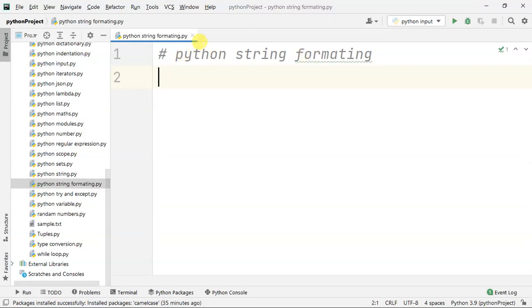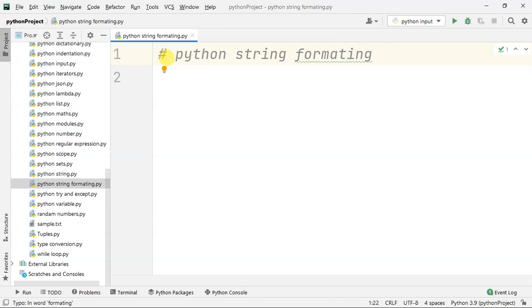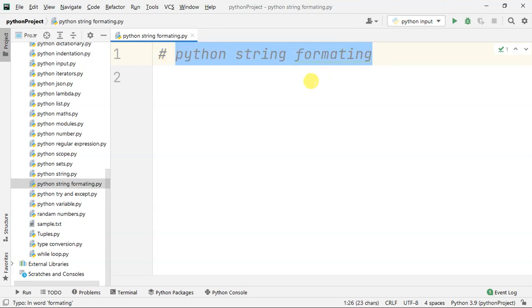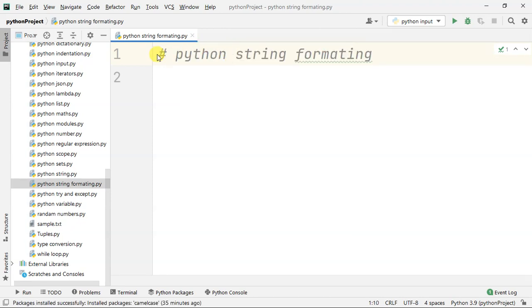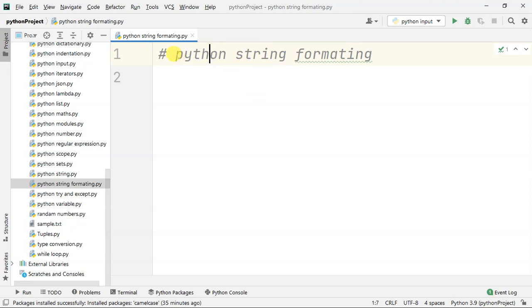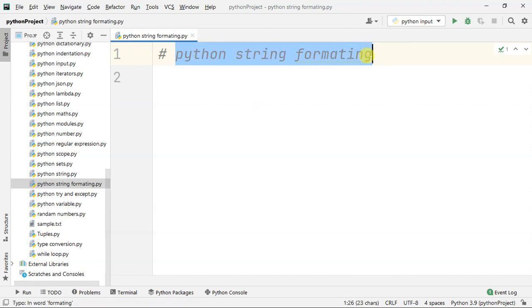Hello guys, in this video we will talk about Python String Formatting. This is the intermediate level video. The next level will be the advanced level, where we will talk about file handling.